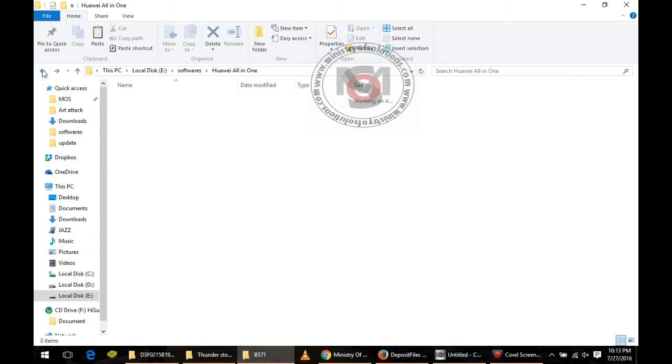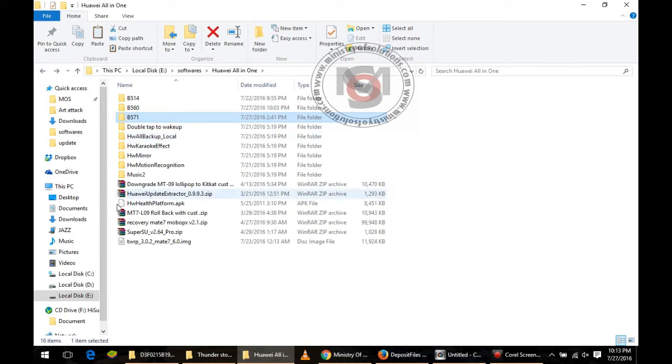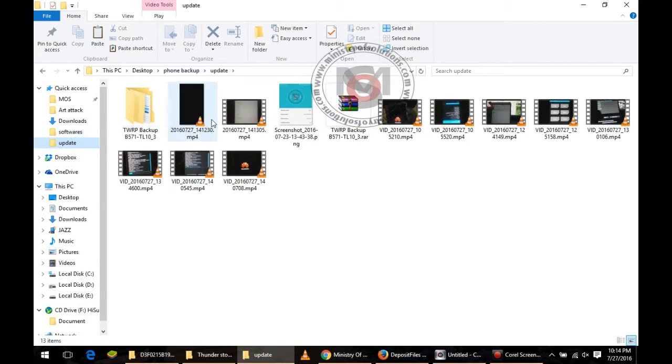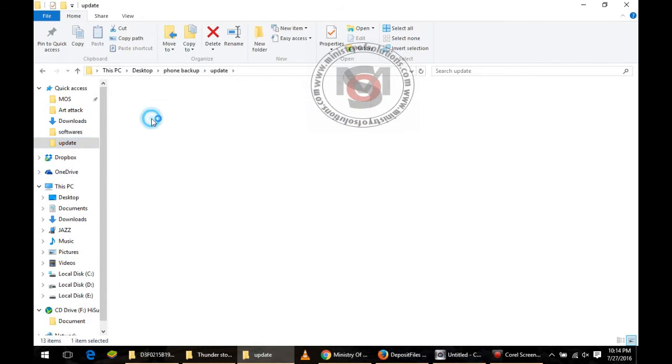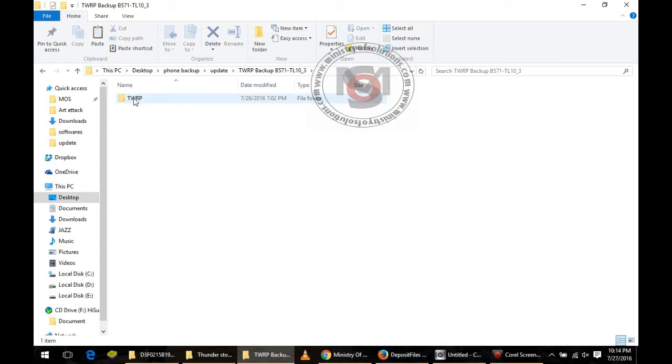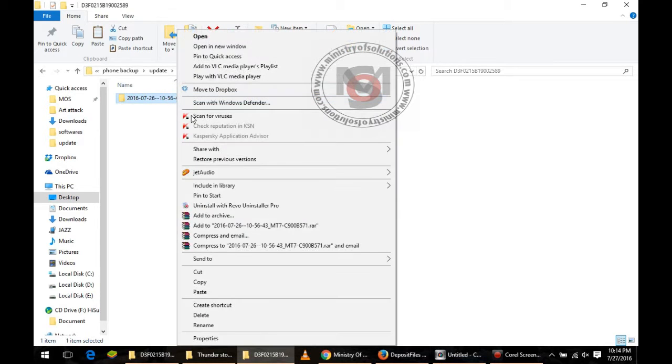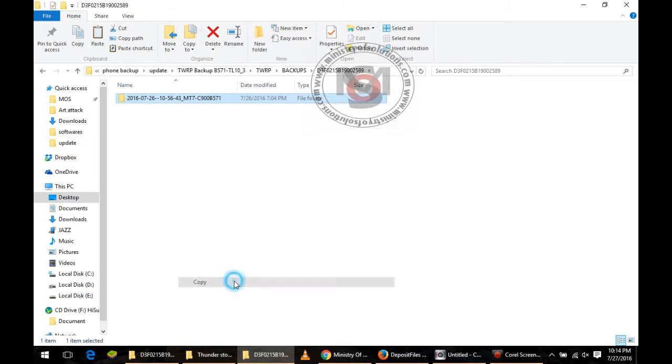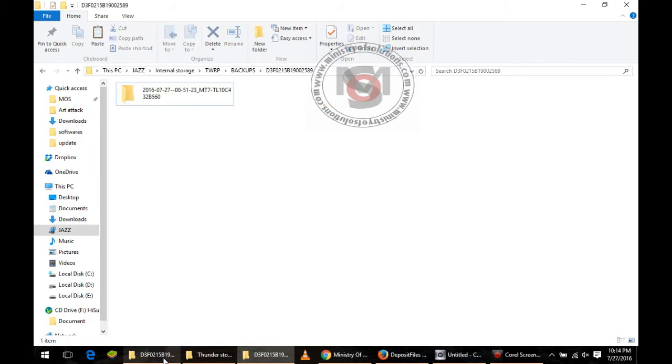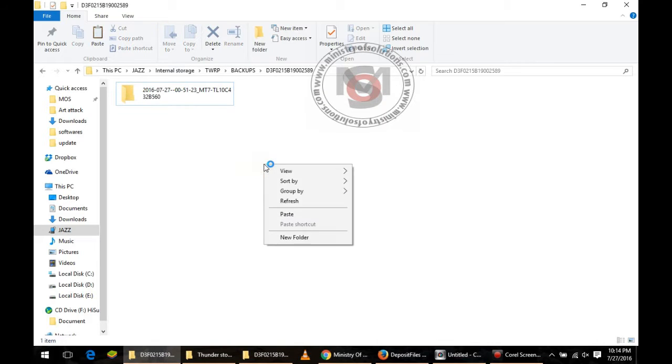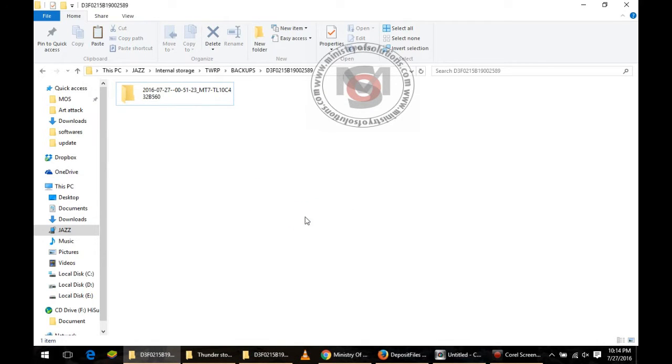Let me find where I have copied it. Okay, here it is. This is the TWRP backup of B571. You need to copy this folder with the date, you can see 26-7-2016 is the date. You need to copy this folder and paste along with your current firmware folder.